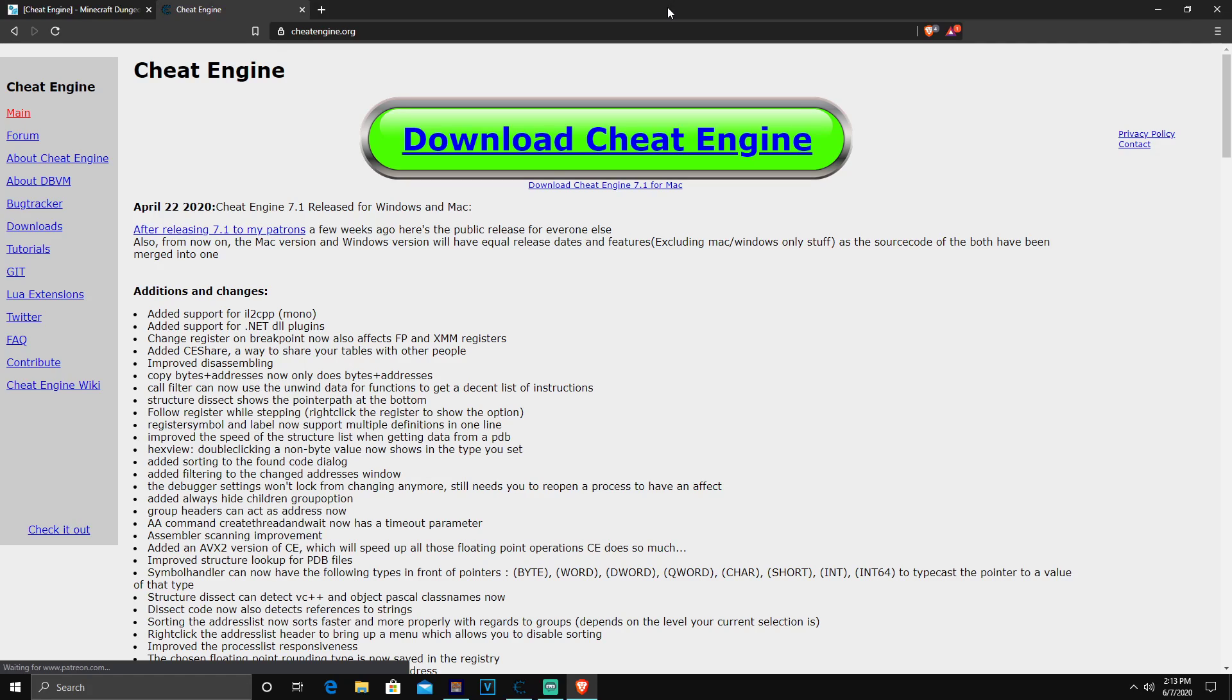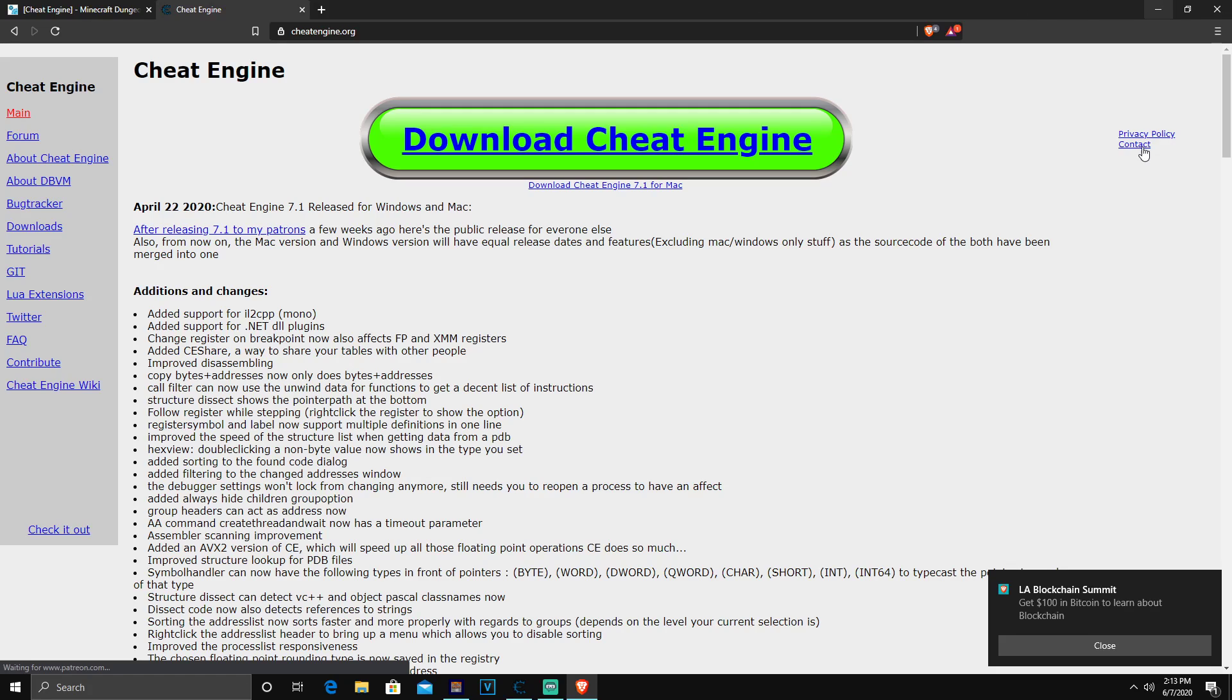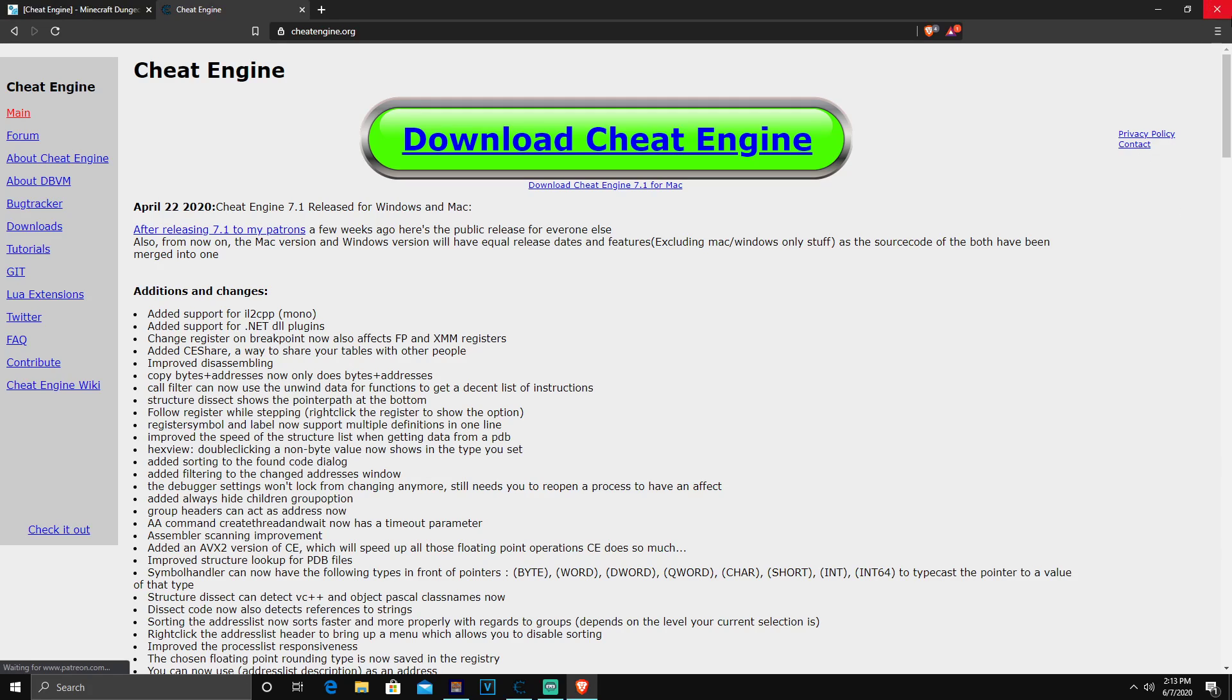But before you console people go away, watch this video so you can understand when this is going to happen to console players. For console players, you guys will be able to do this eventually once Minecraft becomes cross-platform. You guys will be able to bring your saves to the PC. You don't need a strong PC or you can give your friend your save file if someone has a PC, edit it, and then take it back to your console.